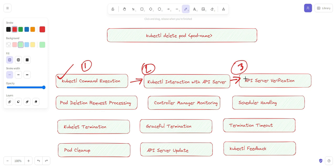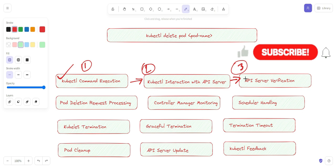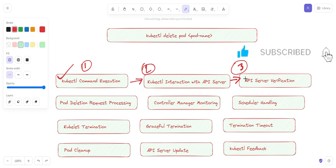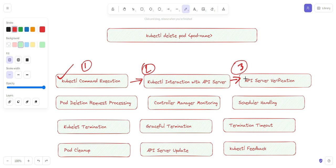The third stage is API server verification. The API server receives the delete request and verifies that the user has the necessary permissions to delete the specified pod by checking the user's credentials or RBAC (Role-Based Access Control) permissions.